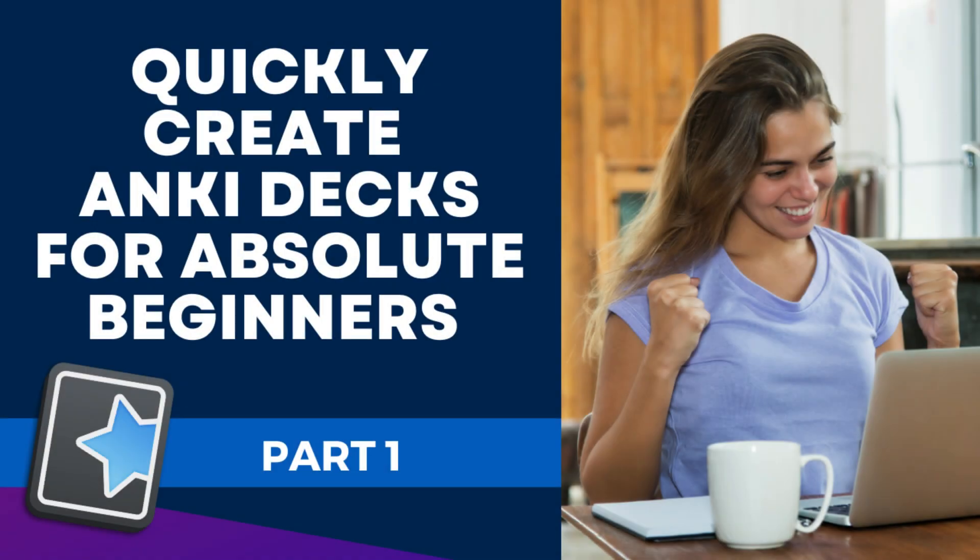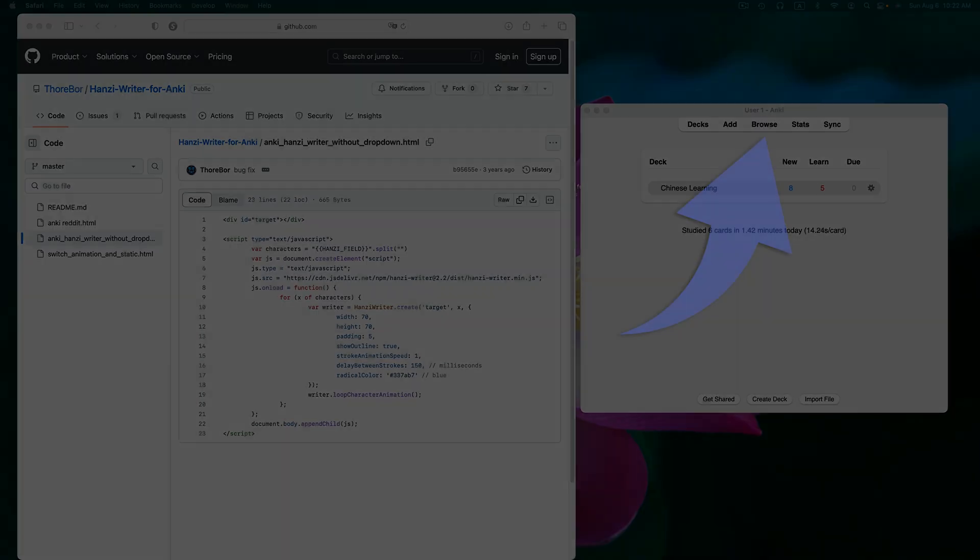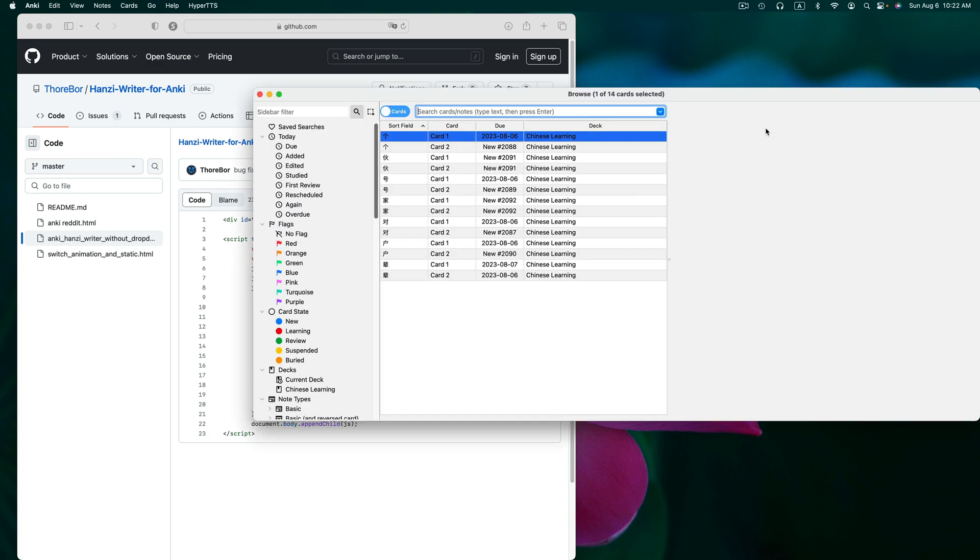If you watch my video where I created a deck using CSV, we're going to be using that same deck. First, let's click on Browse in Anki and select the deck you want to work with from the left menu.